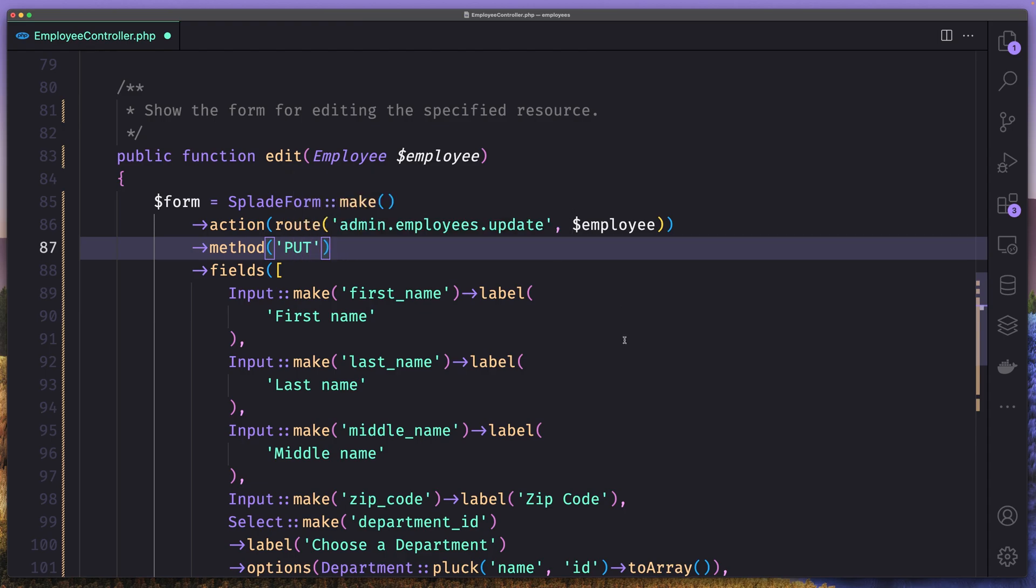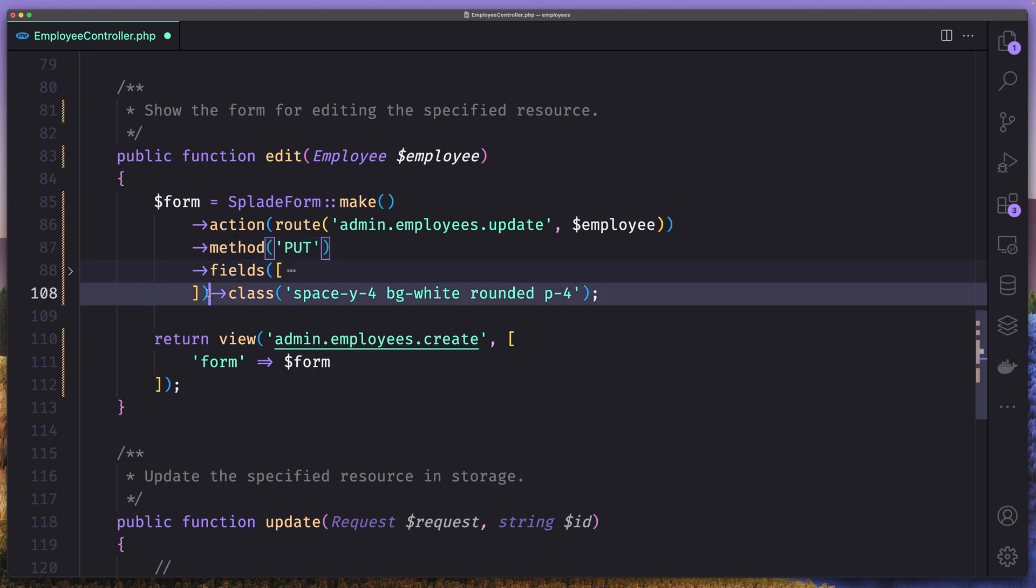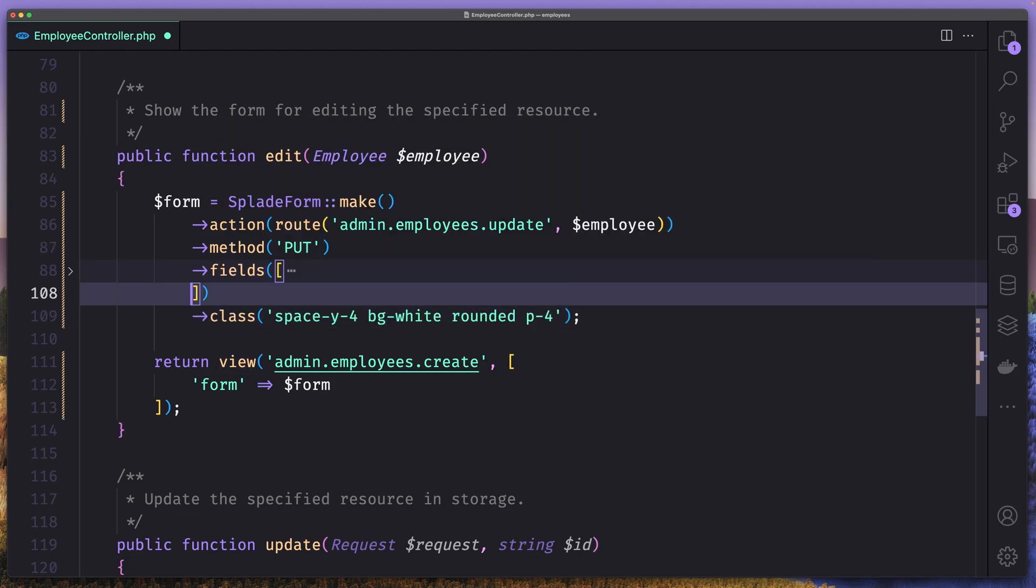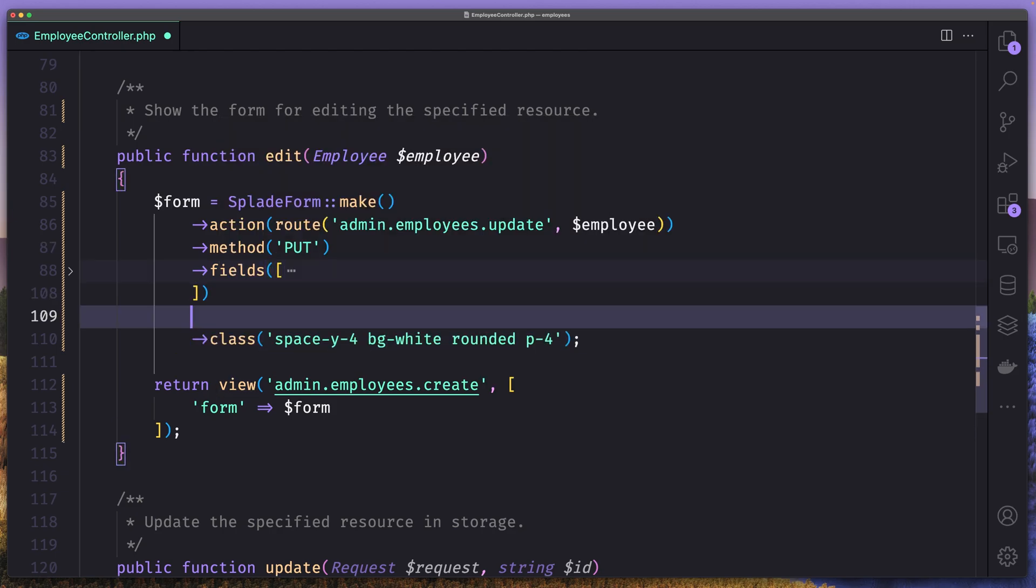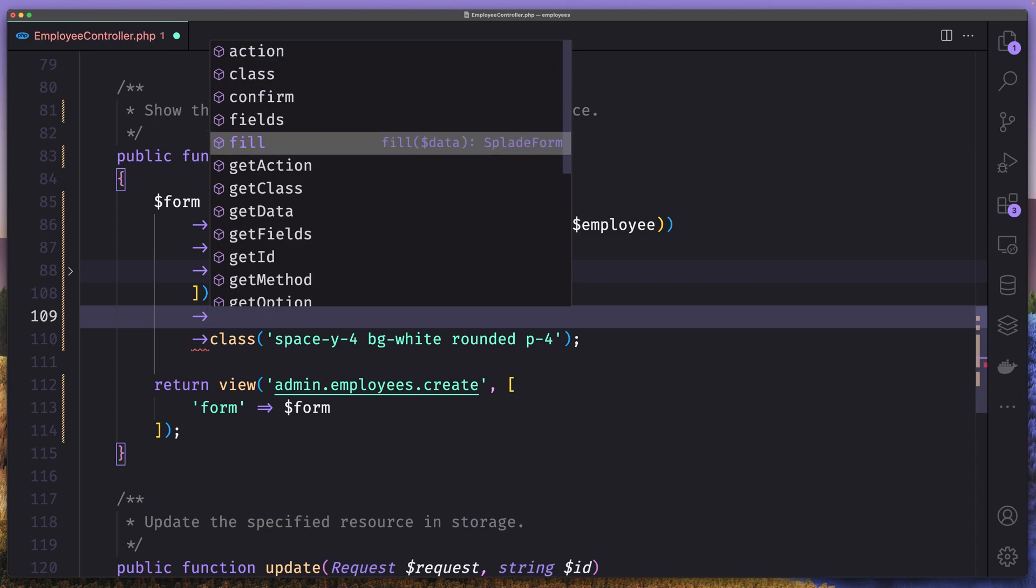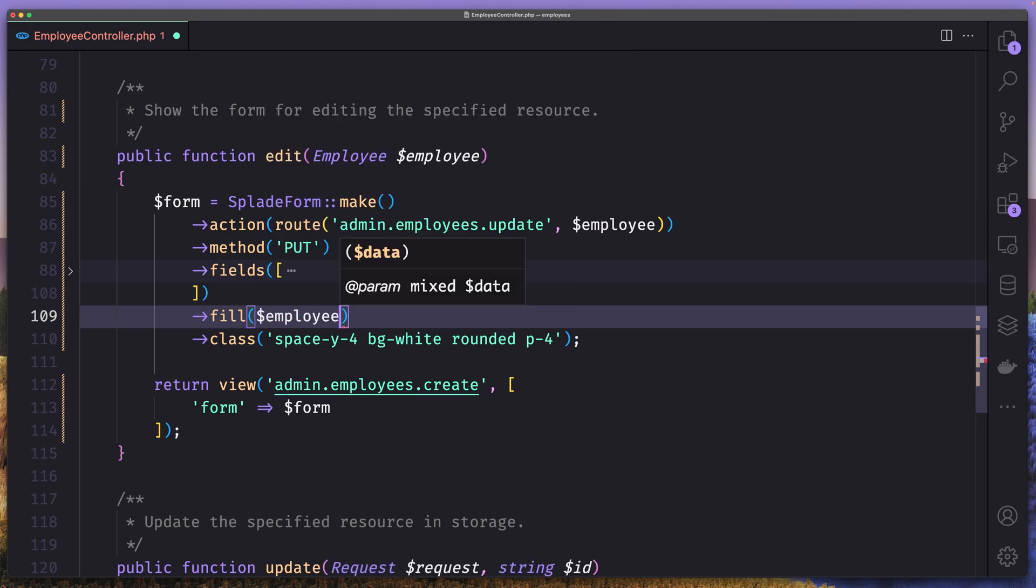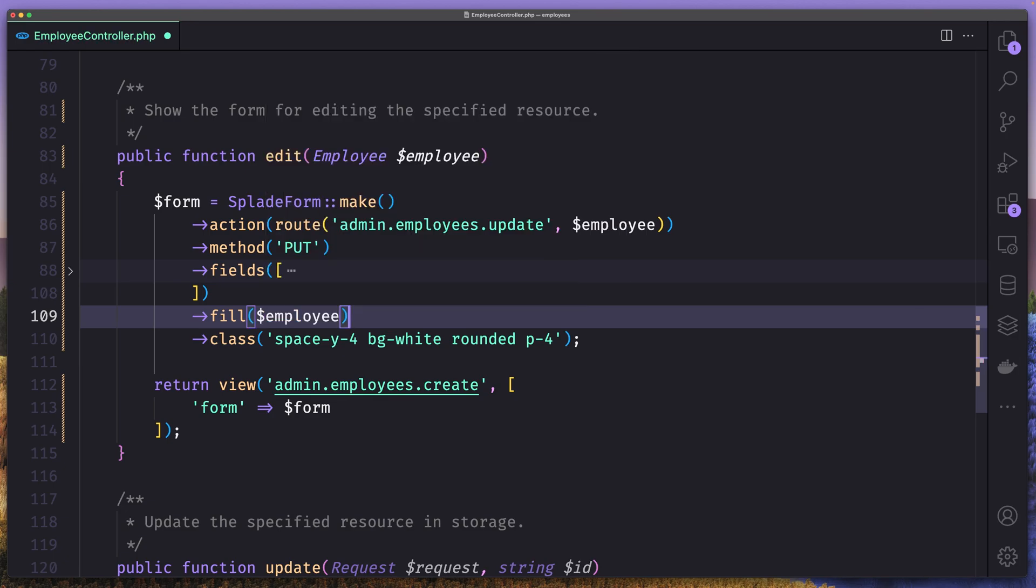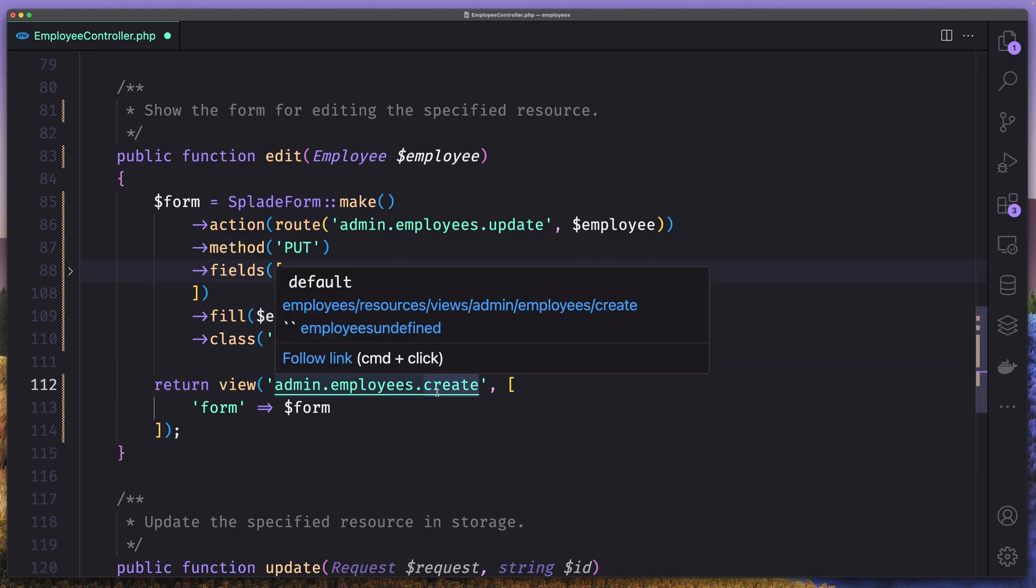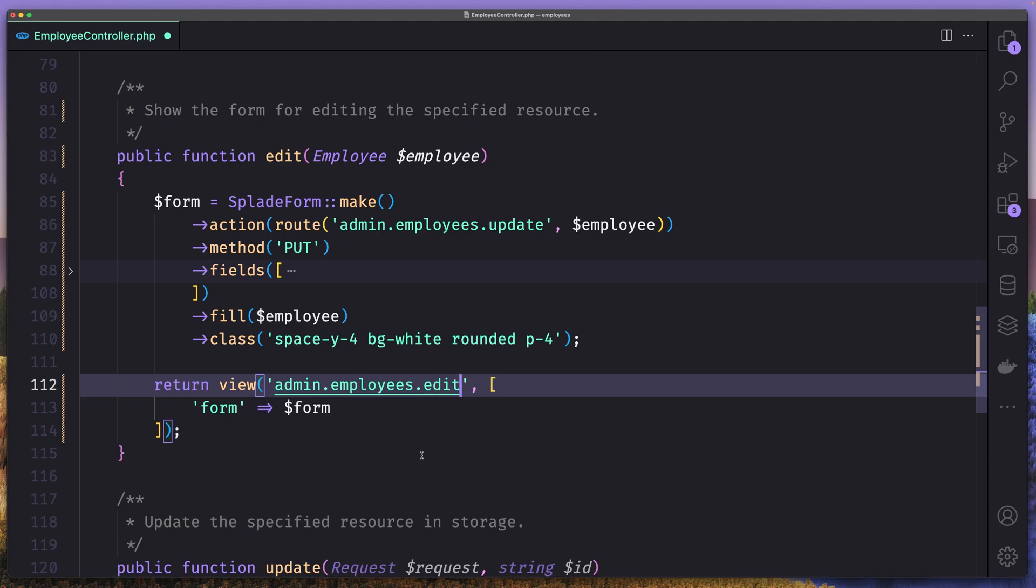And yeah, we have the fields. Then after the field, we need to sort out, fill and pass the data which is dollar sign employee because we need to fill the fields, and return the view admin employees edit and pass in the form.